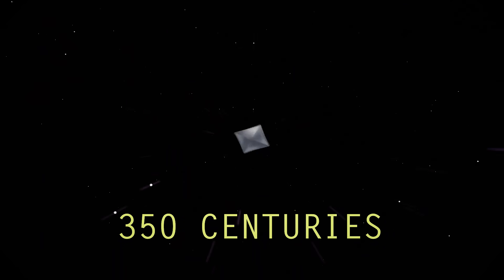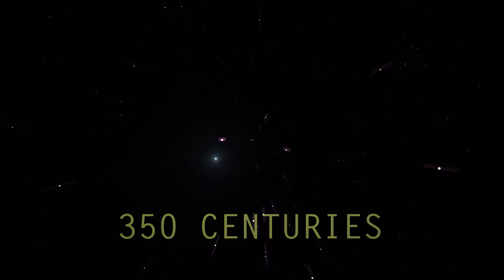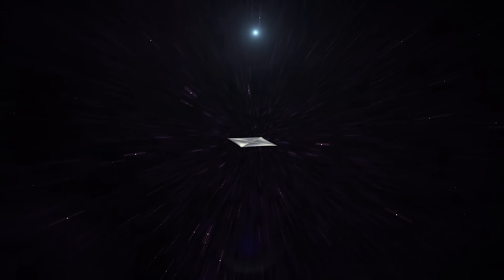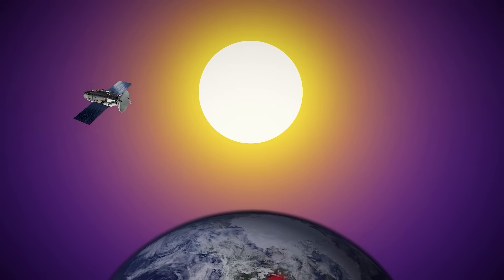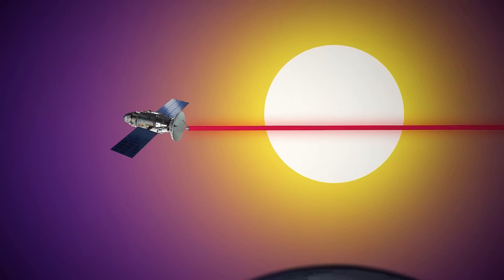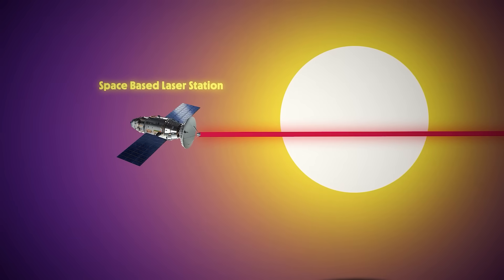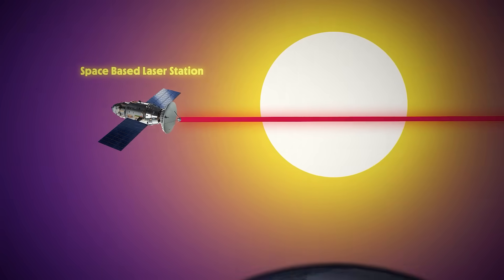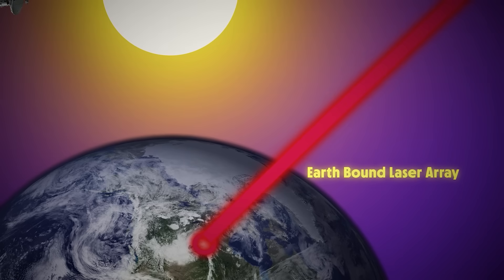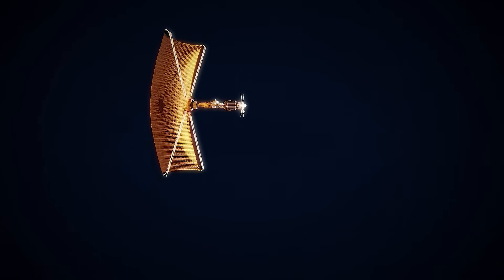The challenge? Cost. Building Starshot would likely require billions of dollars. While we could just use the sun to propel us, external lasers really make the difference. Space-based laser stations could work, but their output would never match Earth-bound laser arrays, which can generate virtually unlimited power.